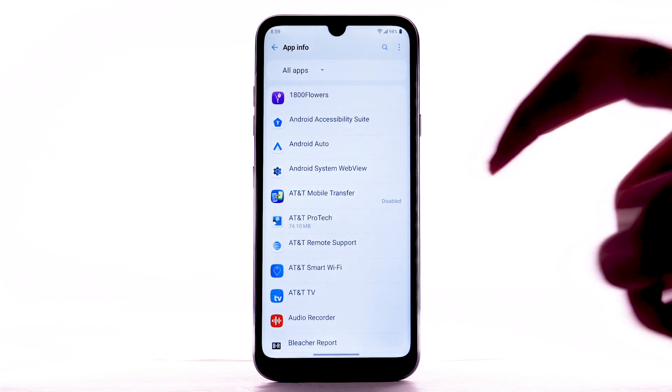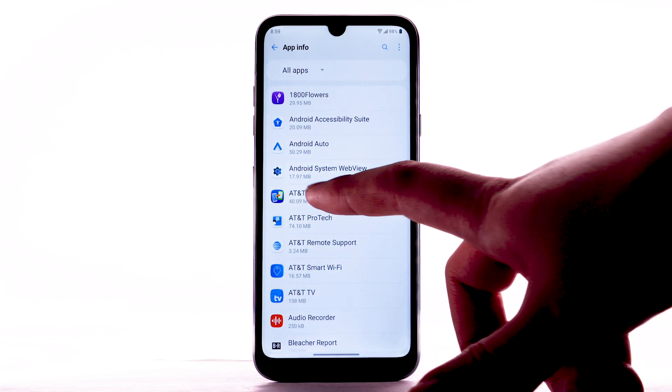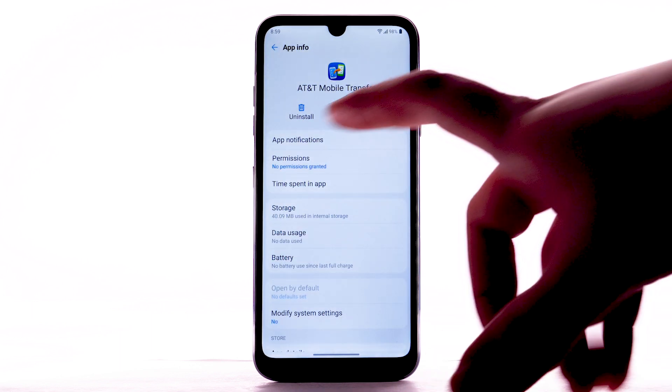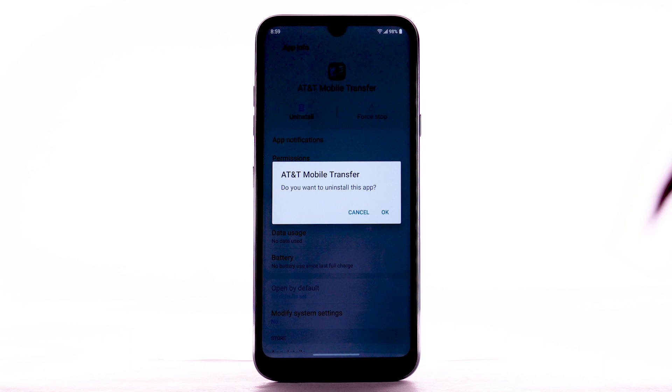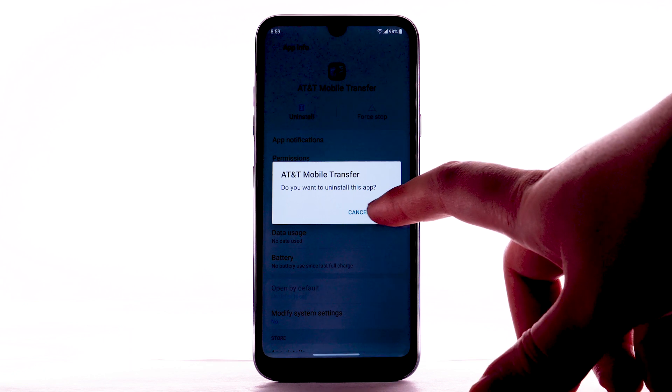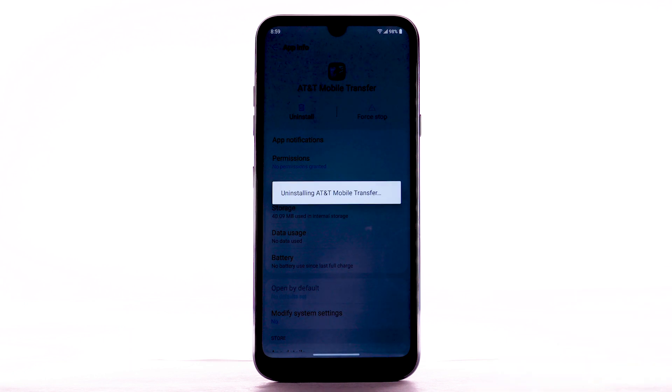Select the desired app. Select Uninstall, then select OK to confirm.